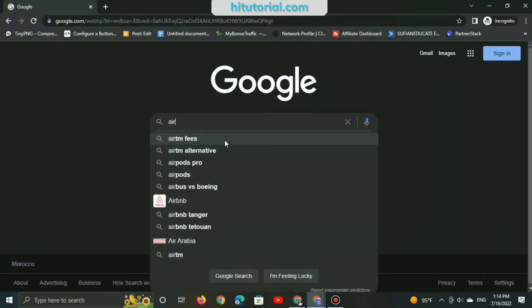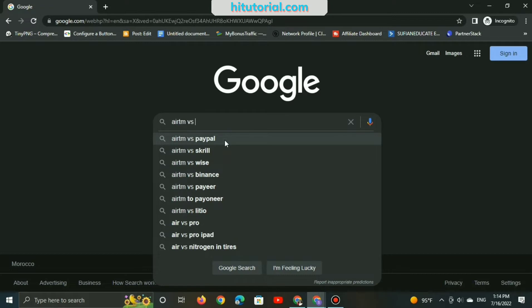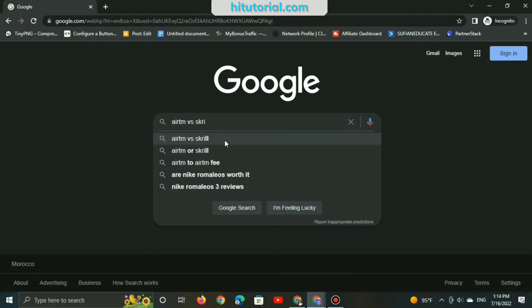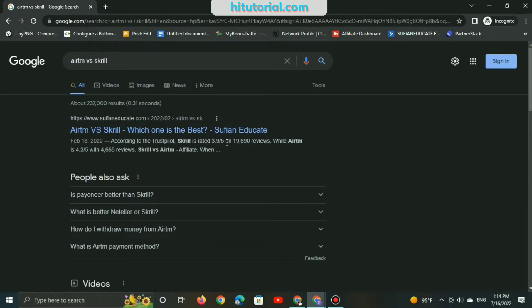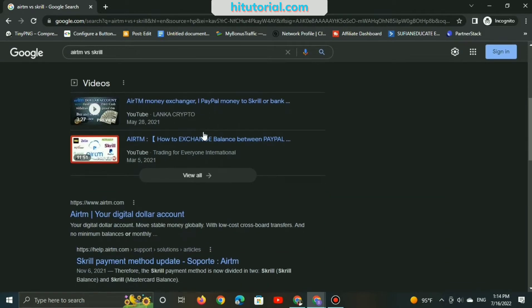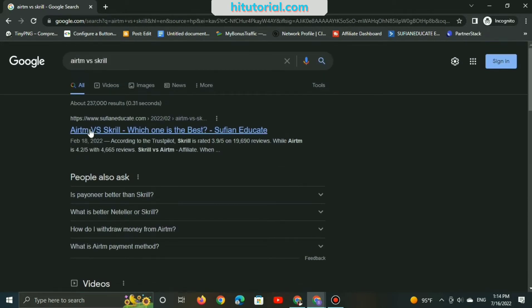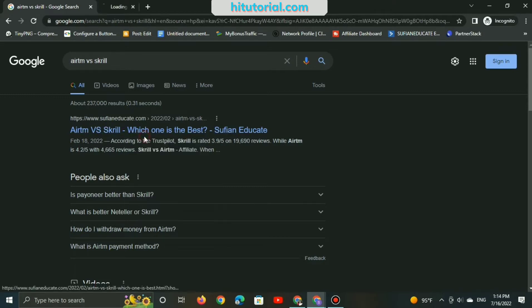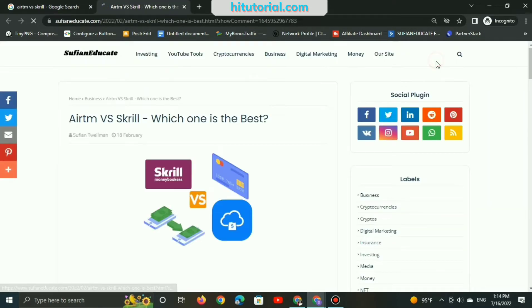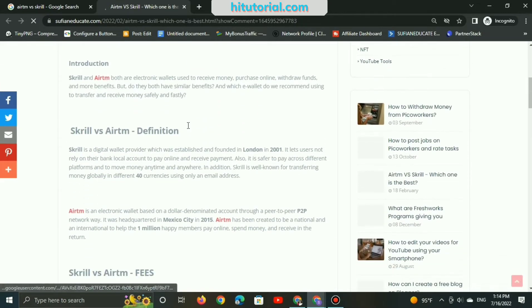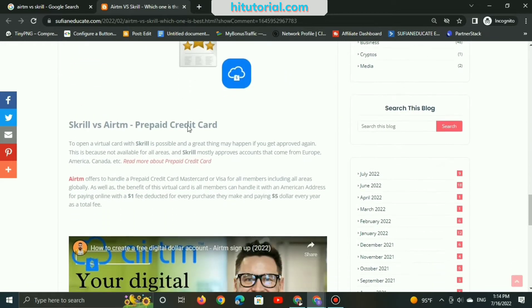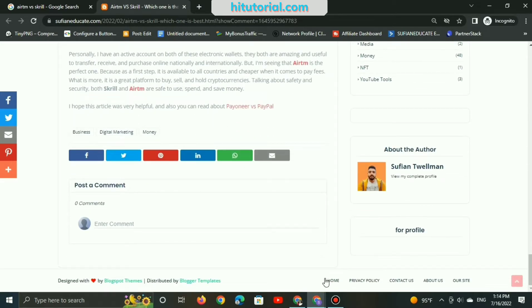Let's open Google and type 'RTM versus Skrill.' Both are electronic wallets, and you can see my website is ranking first on Google. Here, other websites like the official RTM website appear, but with more than 2,000 results, my website is still ranking first. I'll show you the main secrets and tricks I use to rank my website first.